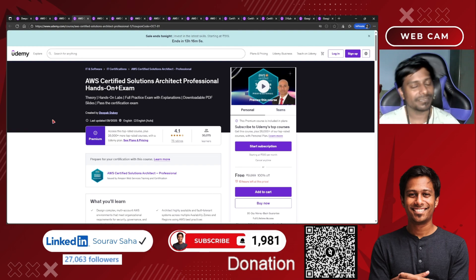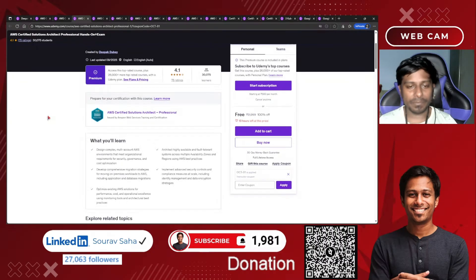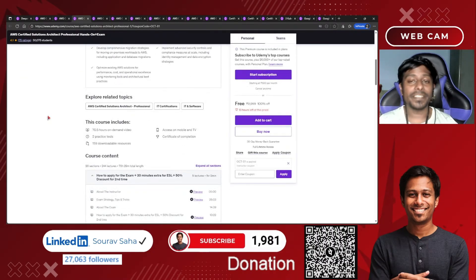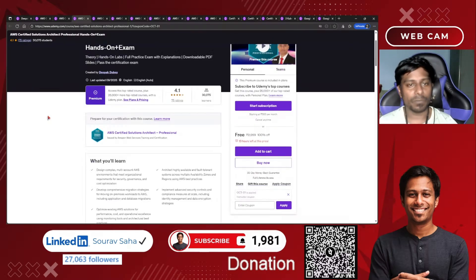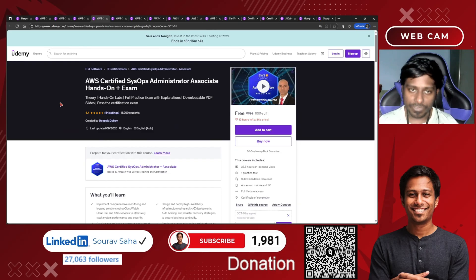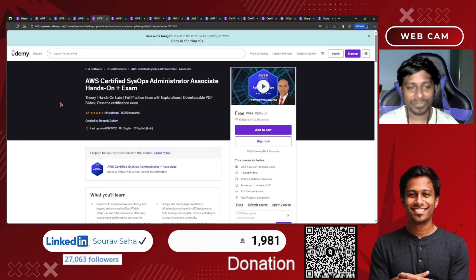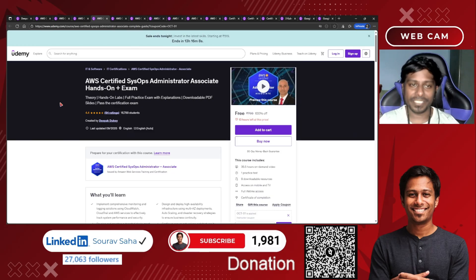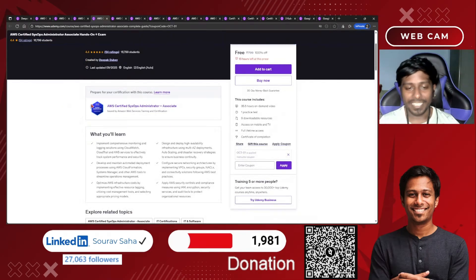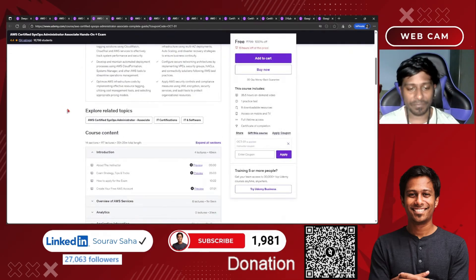Next, we have the AWS Certified Solutions Architect Professional with hands-on plus examination preparation — it's a full premium course, free for you, and includes 35 hours of course time. Then there's another AWS course with 70-plus hours of course time. After that, the AWS Certified SysOps Administrator Associate with hands-on plus examination — that's insane, it's a premium course, free, and includes 35 hours of course time.